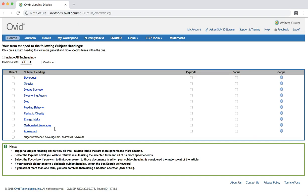Several subject headings look promising, so let's consider a few. Beverages could be a good term to try because Mountain Dew is a beverage. Other terms like obesity, dietary sucrose, sweetening agents, and overweight also show promise. In this search, we're not going to consider obesity or overweight because we are trying to keep things simple for this exercise. In a real-world situation, however, you may want to use these terms as part of your search. However, dietary sucrose and sweetening agents are definitely good candidates.